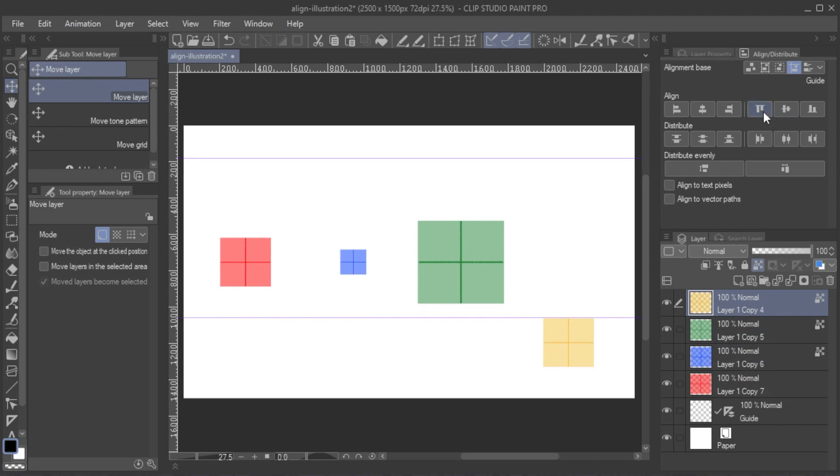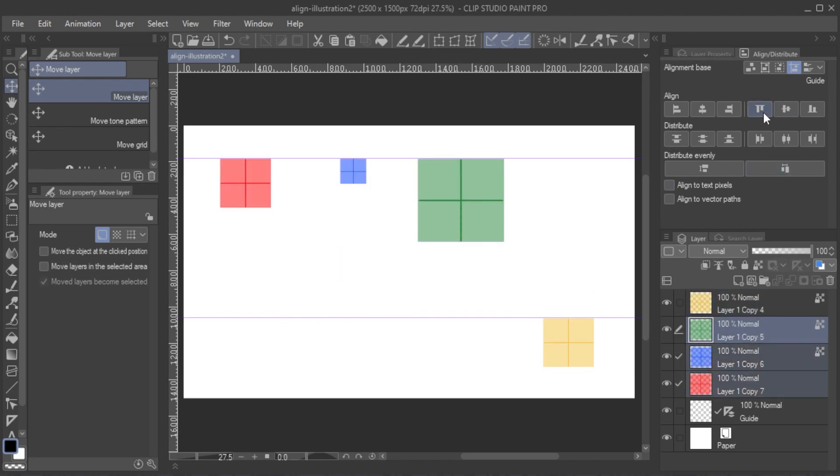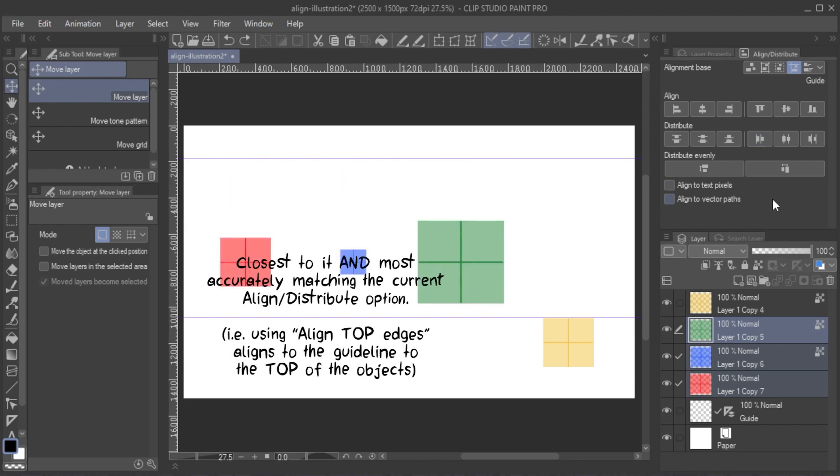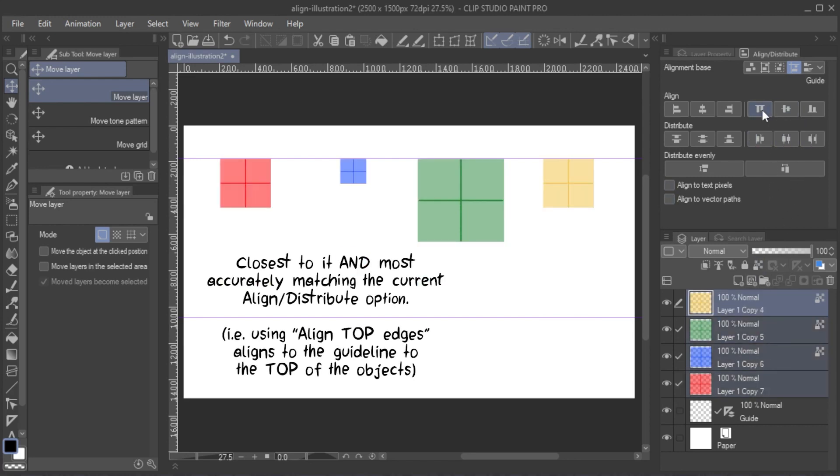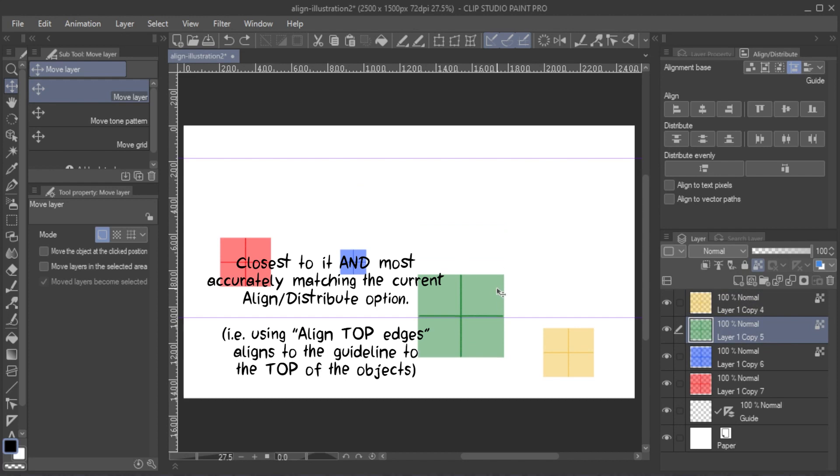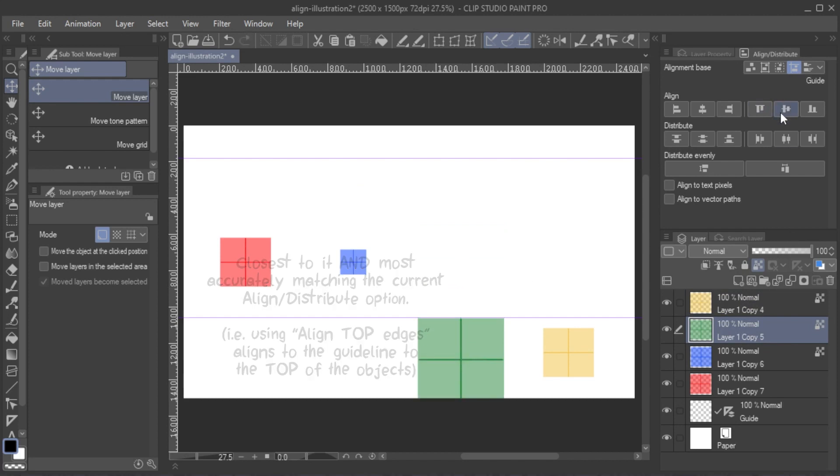If multiple guidelines are present, a single object or layer will always align to the guideline closest to it, whereas in the case of multiple objects or layers, they will align to the guideline that the highest number of objects are closer to it.